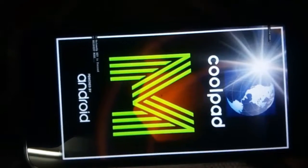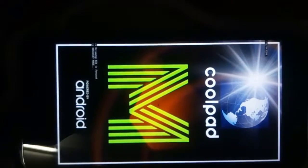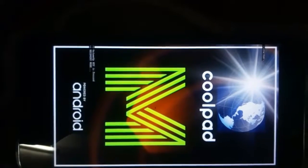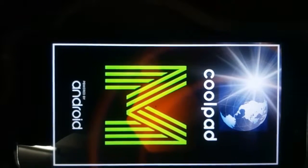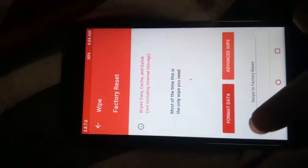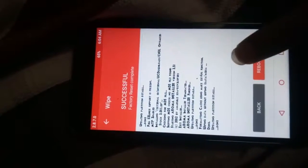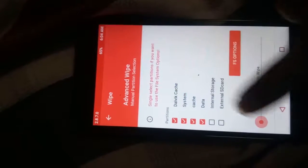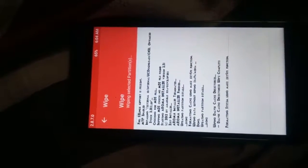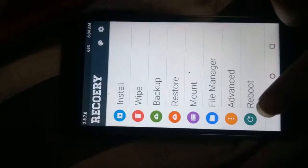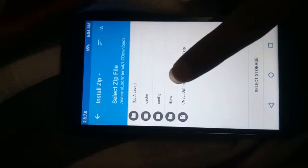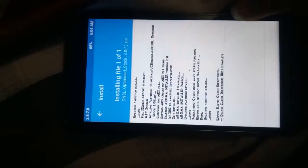First, boot to recovery. Then wipe cache and data of your device. Then click on install and select the optimized zip file, then swipe to install.